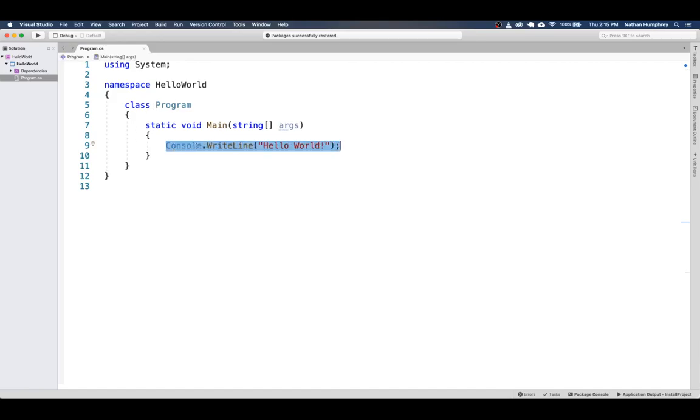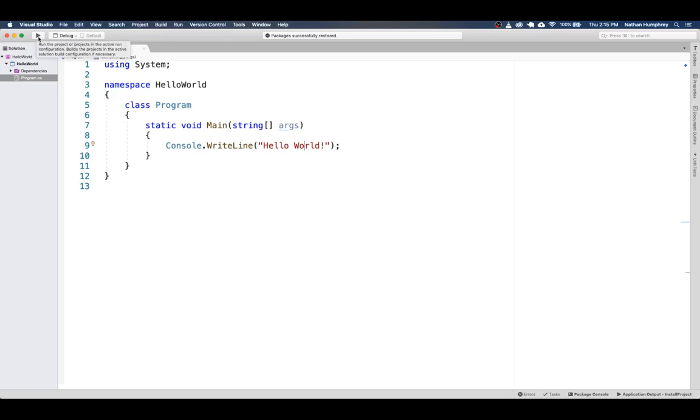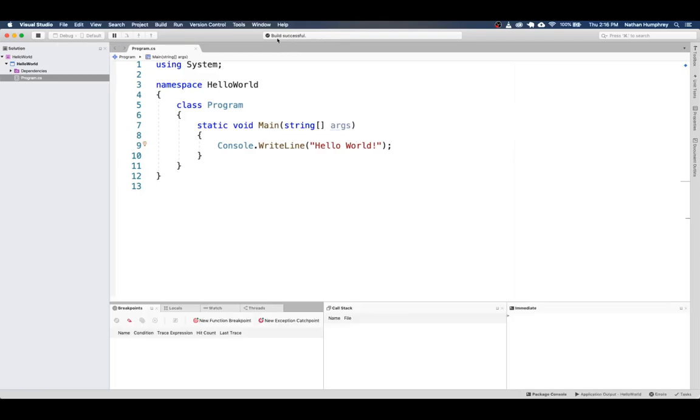There's only a single statement here, which is just to ask the console to write a line. And the text that we wanted to write out is hello world. We can see that here. And to run this program, all you've got to do is click on this play button icon up in the top. And if you hover over it, it tells you this will run the project or projects that exist in the solution. We only have one, so that's fine. So if you click on this, it's going to build the project.